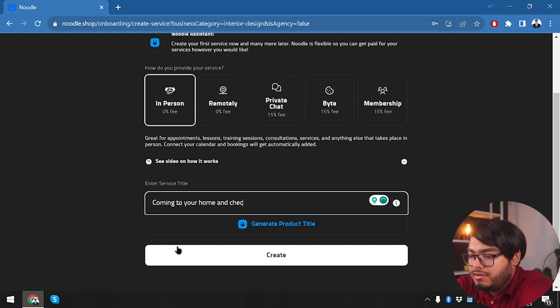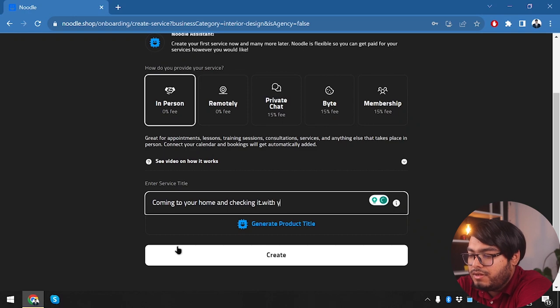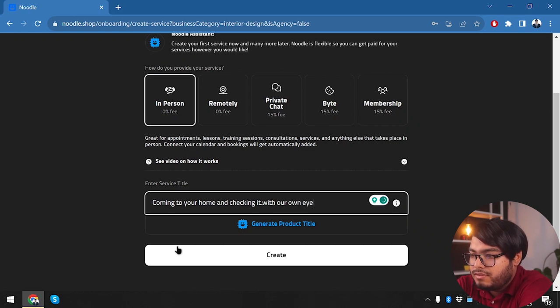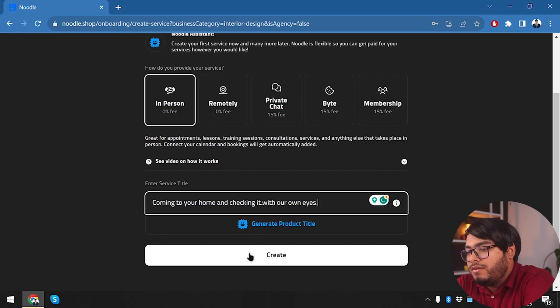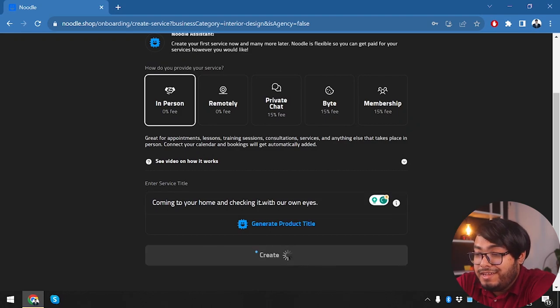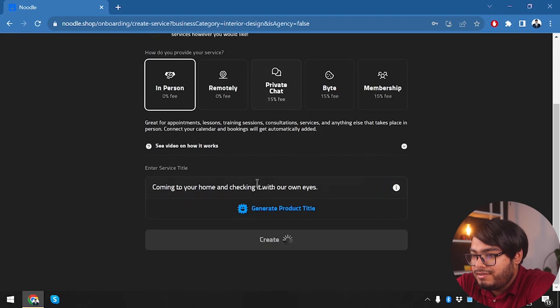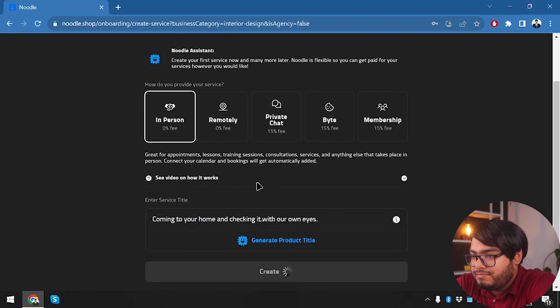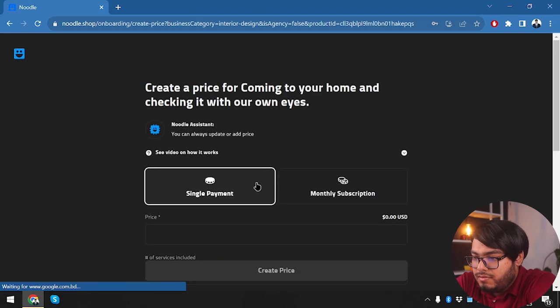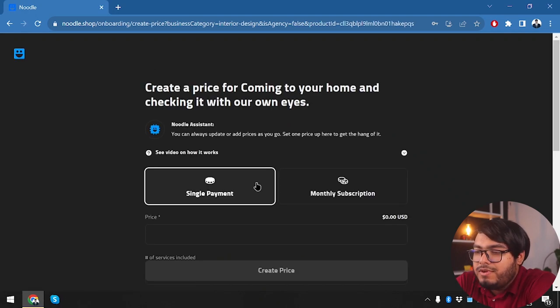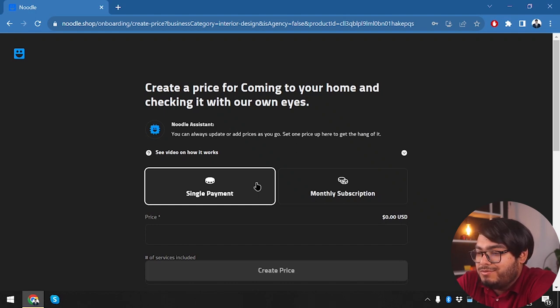And 'checking it with our own eyes.' We're going to create this title now. Then we have create a price for 'Coming to your home and checking it with your eyes.' We're going to create a price now.